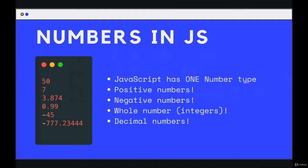That's it. Number works with positive numbers, negative numbers, whole numbers, integers, decimal numbers, which are also often called floats.